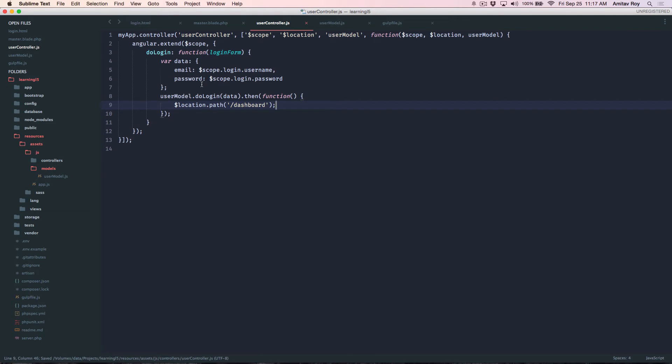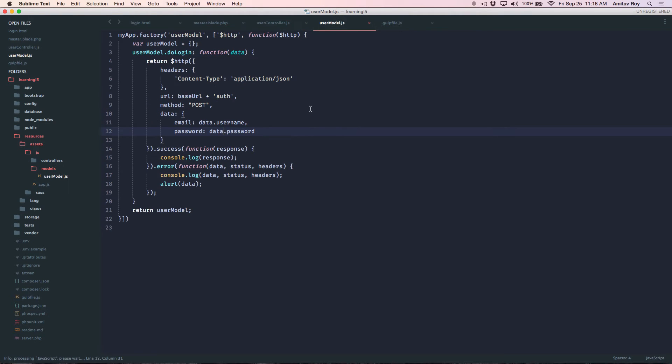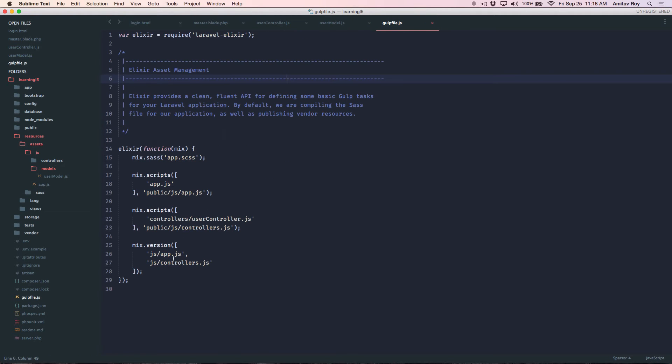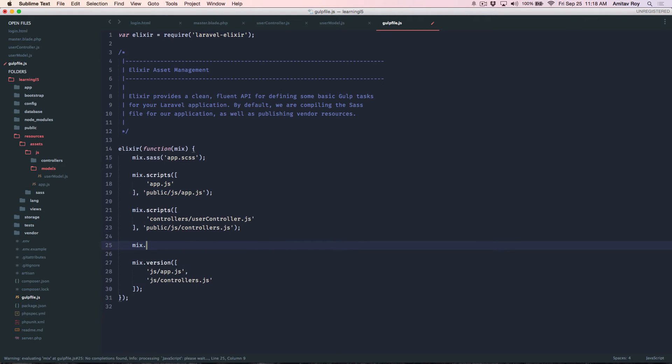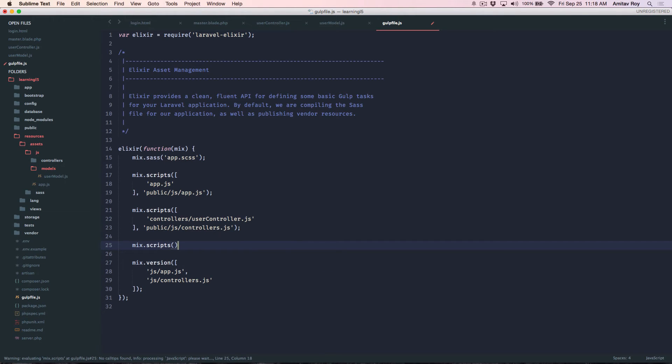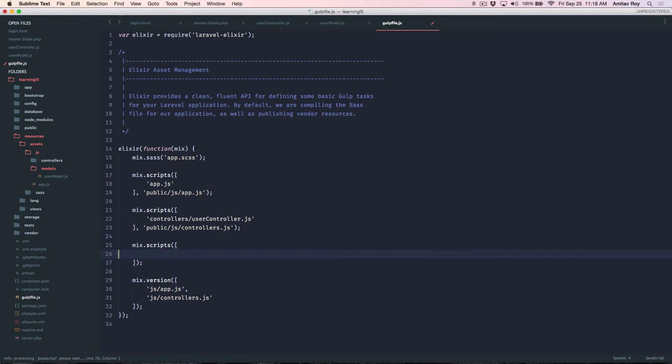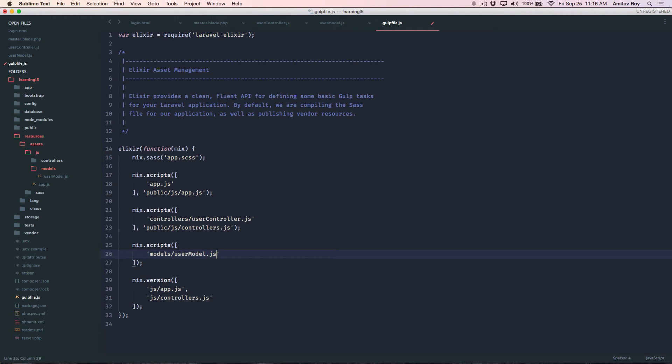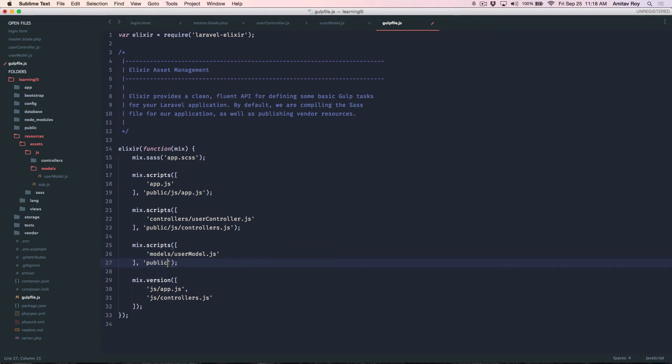So yes I think with this done the only piece is I need to get this js file in. Inside my models I have user model dot js and I want this inside public models.